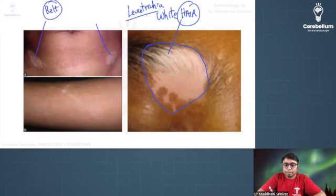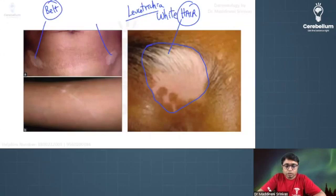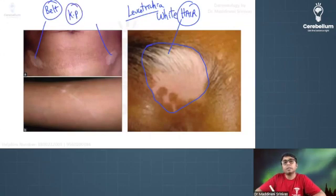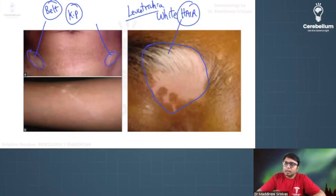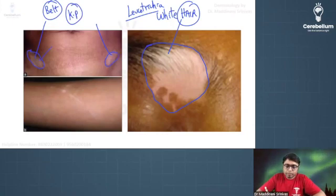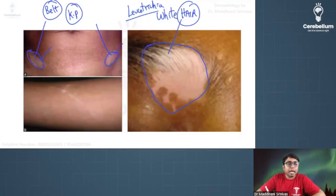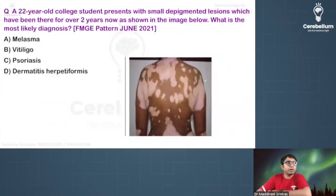This image shows a belt mark — pressure from the belt is producing trauma, causing Koebner's phenomenon: whitish discoloration of the skin over the traumatic area. This patient had vitiligo elsewhere, but because of the trauma, vitiligo lesions developed at this site. This is true Koebner's phenomenon.